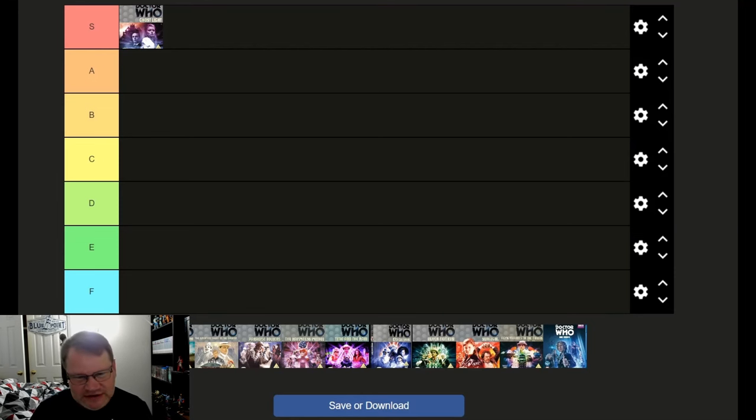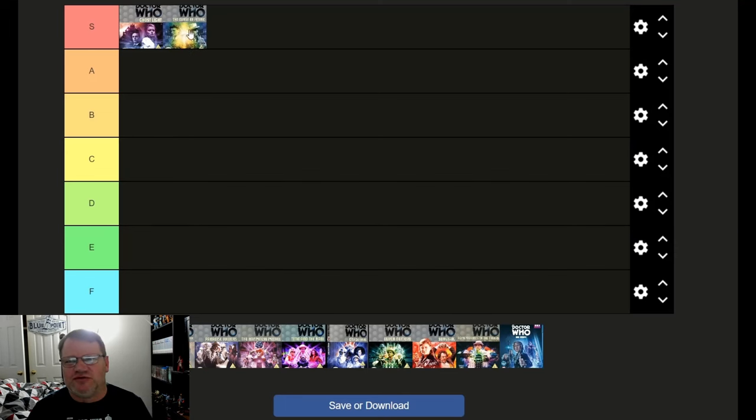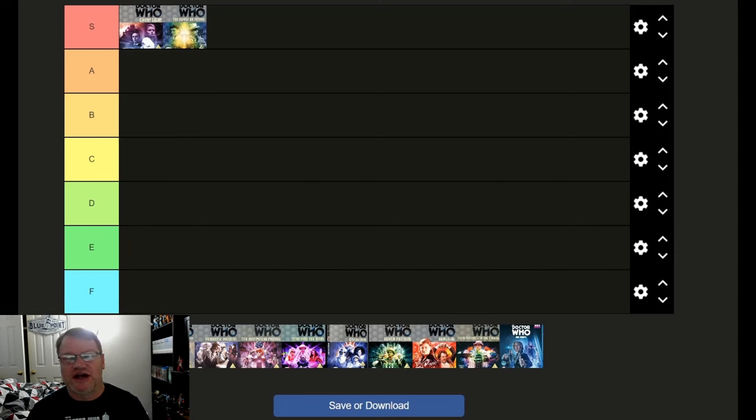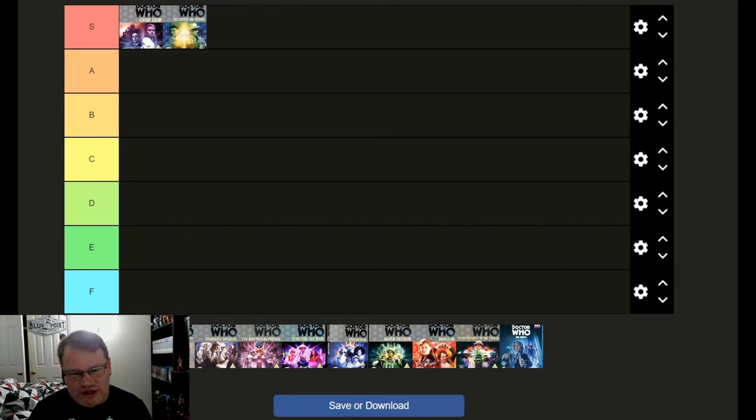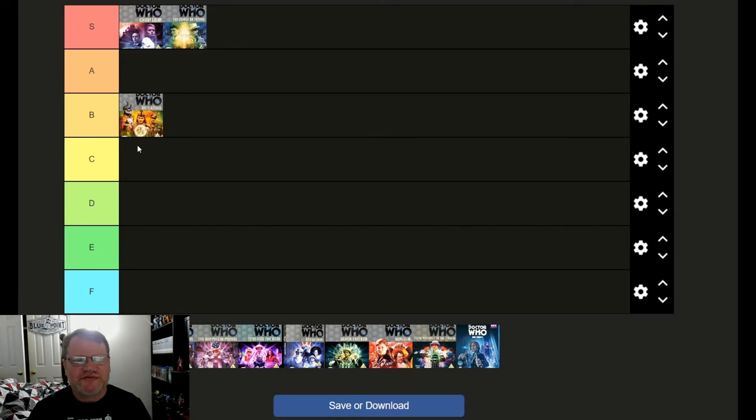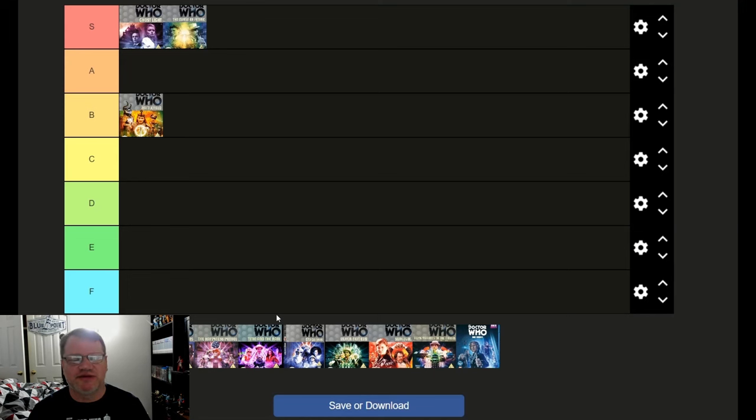Curse of Fenric. Boom! S tier. This is the quintessential McCoy story for me. I absolutely love Curse of Fenric. Battlefield, solid B. Solid B for me with Battlefield. Good to see the Brig back one last time.